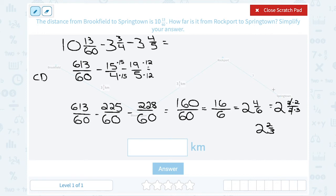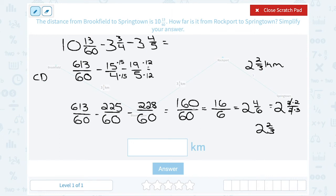So that final distance from Rockport to Springtown must be 2 and 2 thirds of a kilometer. Take a second, because there are a lot of little steps here. When working on a problem like this with fractions, you really need to take your time and think through each step one at a time: first, turning those mixed numbers into improper fractions; then rewriting them with a common denominator; then subtracting; and finally simplifying your answer all the way to get 2 and 2 thirds of a kilometer.